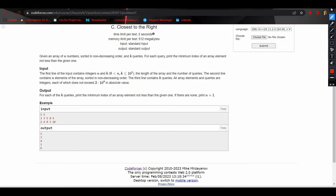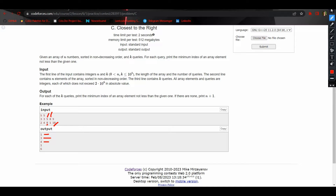Now let's see the example. We are given an array 3, 3, 5, 8, 9. For the query element two, the smallest possible element which is greater than or equal to two is three, which is at position one, so we print one. For four, the minimum possible element greater than or equal to four is five, which is at the third position, so we print three. For eight, the element is eight itself, at the fourth position, so we print four. For the query element ten, there is no element greater than or equal to ten, so we print N plus one, that is six.